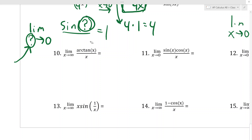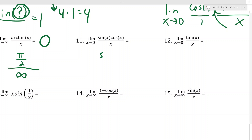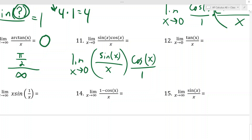Problem 10: as x → ∞, arctan(x) → π/2, but the denominator x grows without bound, so we get (π/2) divided by huge numbers, which goes to 0. Problem 11 I already did — split it into cosine times sin(x)/x, which becomes 1 × 1 = 1. Problem 12: tangent is sin/cos, so tan(x)/x = [sin(x)/x] × [1/cos(x)]. As x → 0, sin(x)/x → 1 and 1/cos(0) = 1, so the limit is 1.